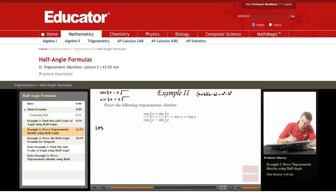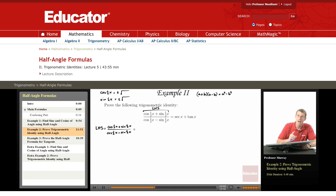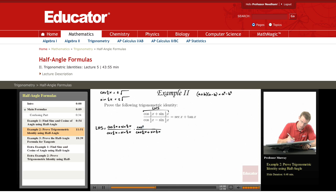I'm going to work with the left-hand side because I see that a minus b in the denominator. So that's cosine of one-half x plus sine of one-half x over cosine of one-half x minus sine of one-half x. Now I'm going to multiply top and bottom by the conjugate of the denominator — where I saw a minus before, I multiply by the same expression with a plus. So that's cosine of one-half x plus sine of one-half x on top and bottom.